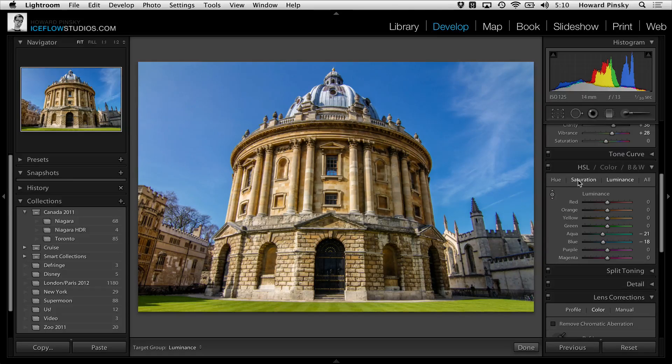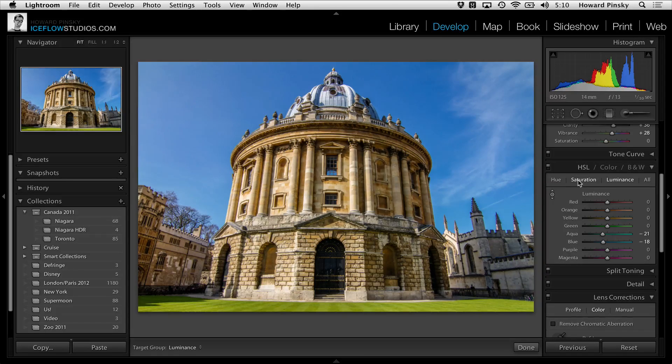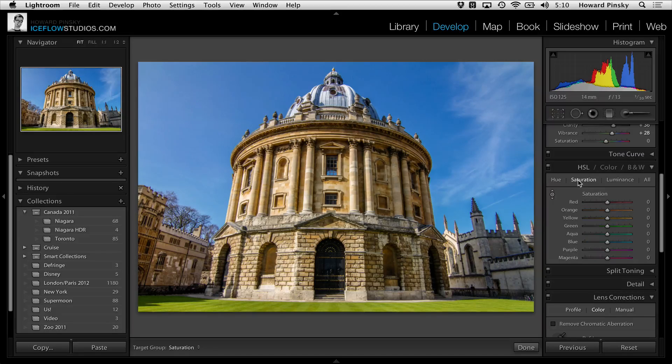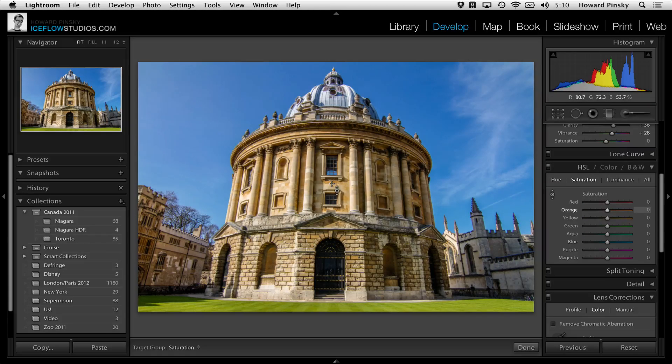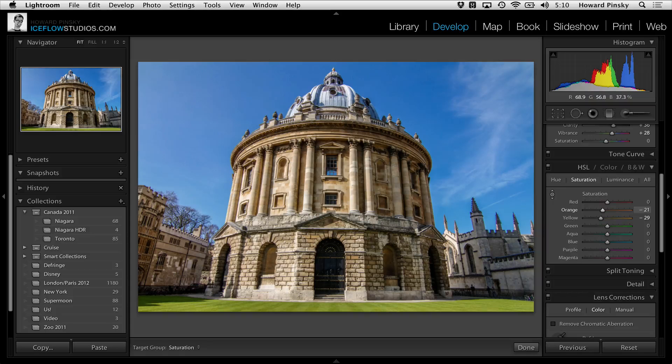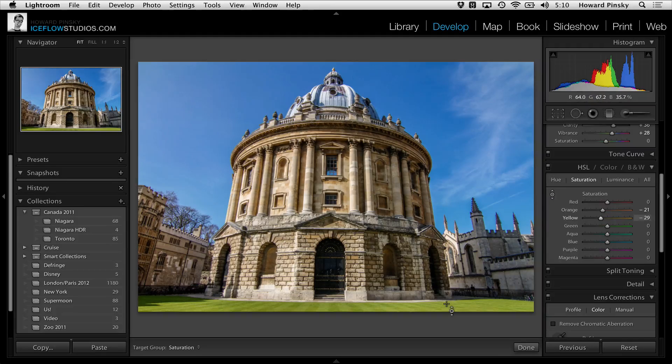Let's say I wanted to slightly decrease the yellow tint in the stones. Selecting saturation will allow me to use the same tool to increase or decrease the saturation of the stones, and even the grass if I wish.